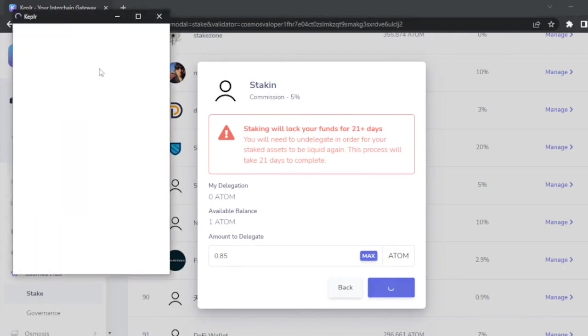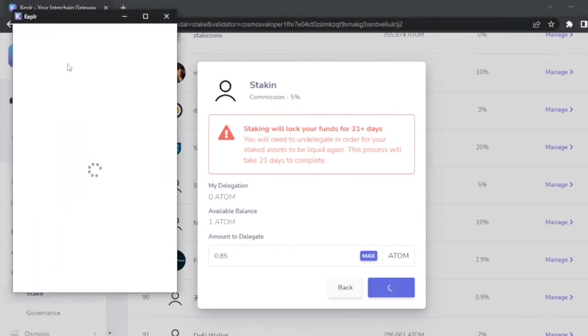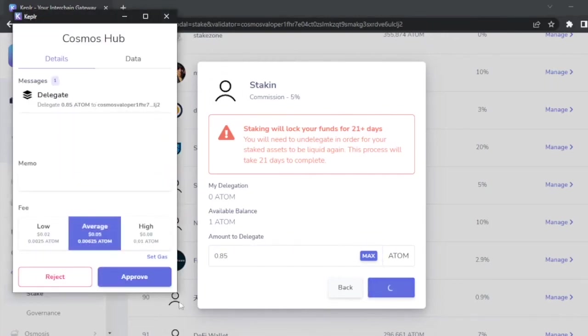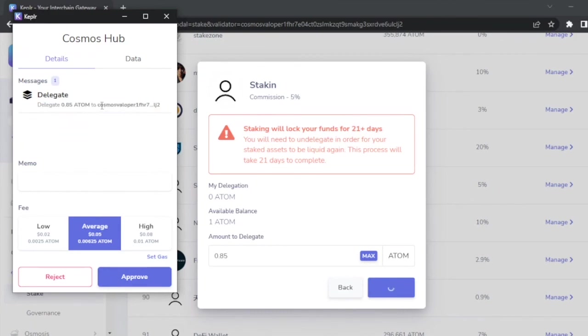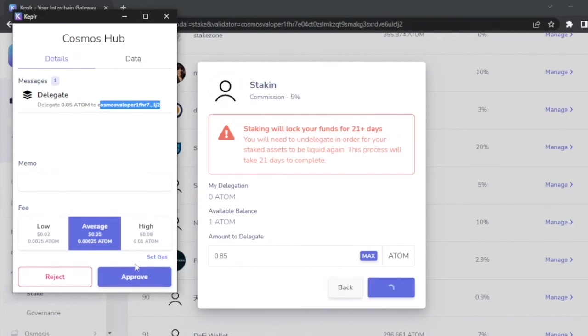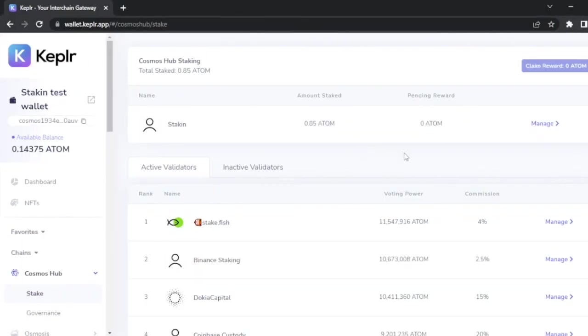Remember to leave some dust to pay for the fees and click on delegate. That is going to pop up another window with more details about the transaction that you're doing and lets you know that you're delegating X amount of ATOM to this particular validator. You will have the operator address right here. You can select the speed for the transaction. Let's leave it on average. And if everything looks good, just click on approve. And that's it.